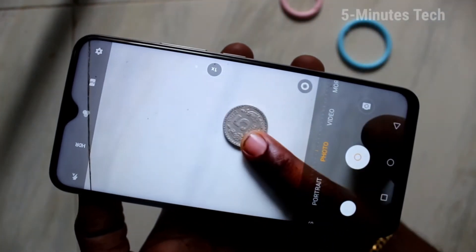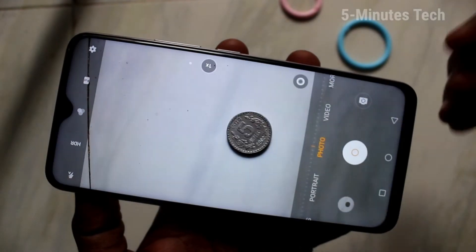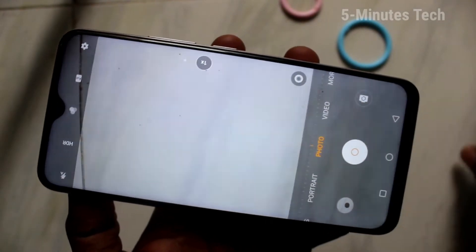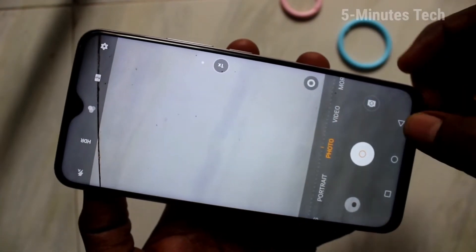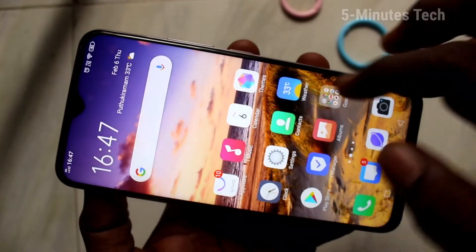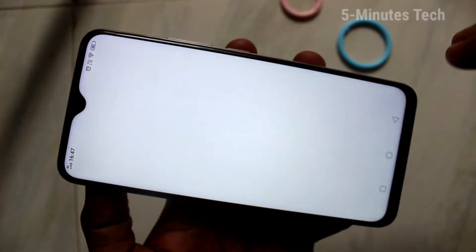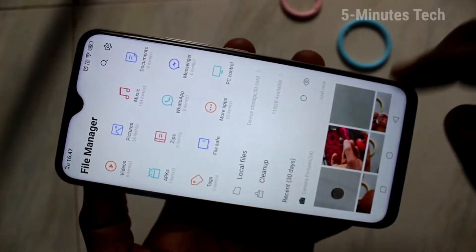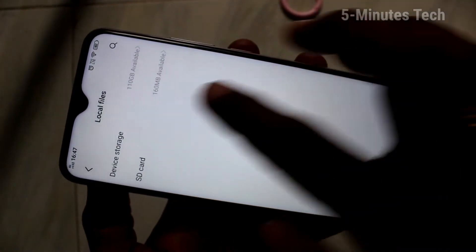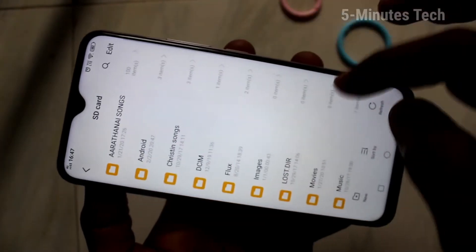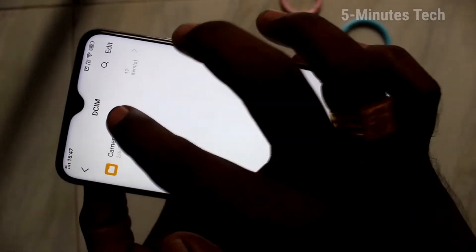Now take a picture. This picture will be saved in the SD card. To verify that, go to the file manager, click on local files, click on SD card, and click on DCIM.